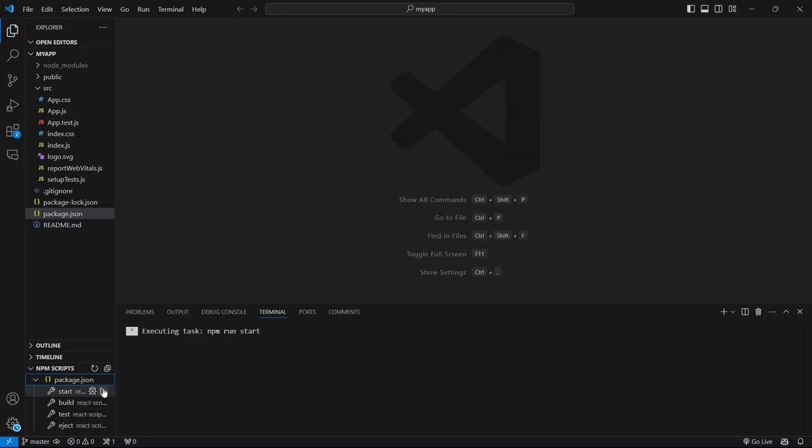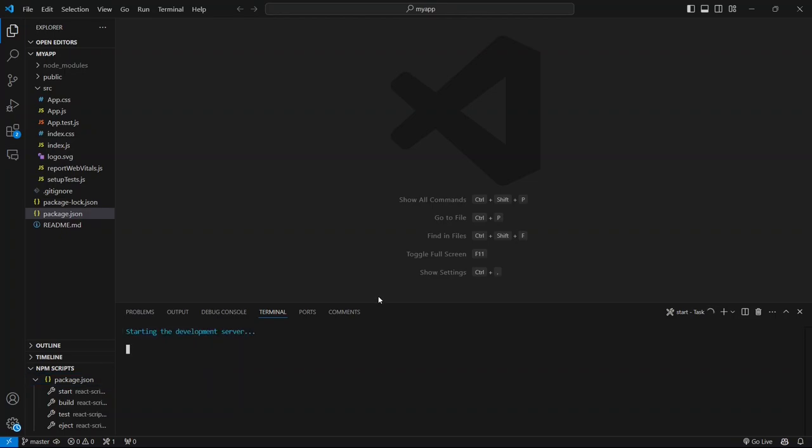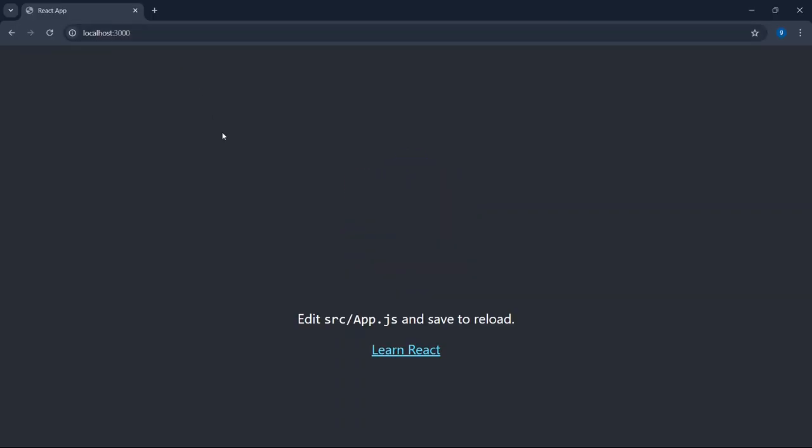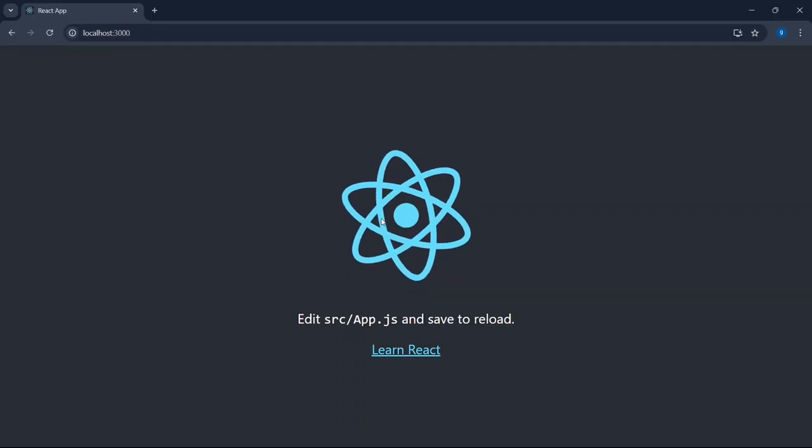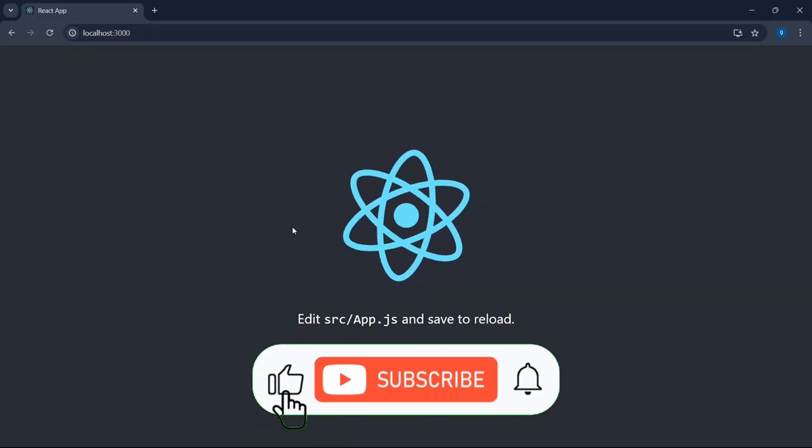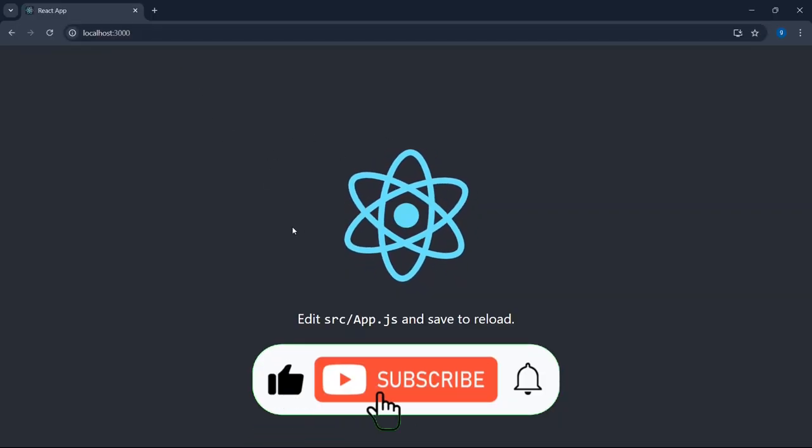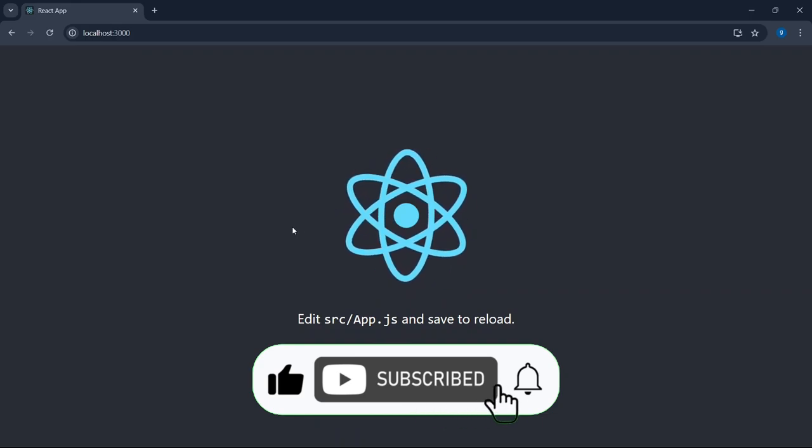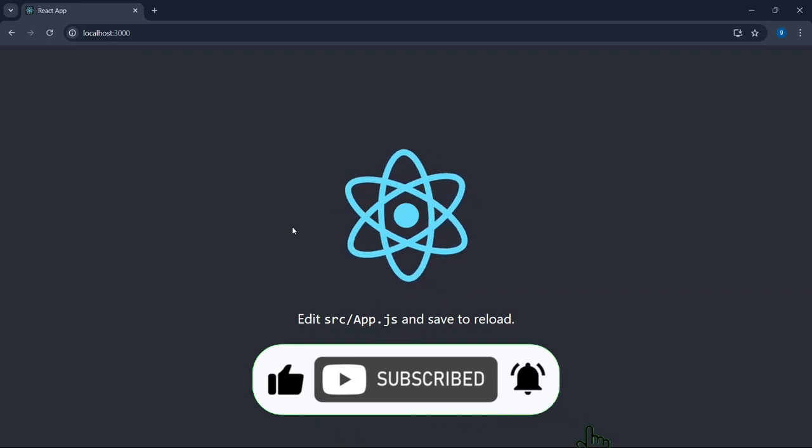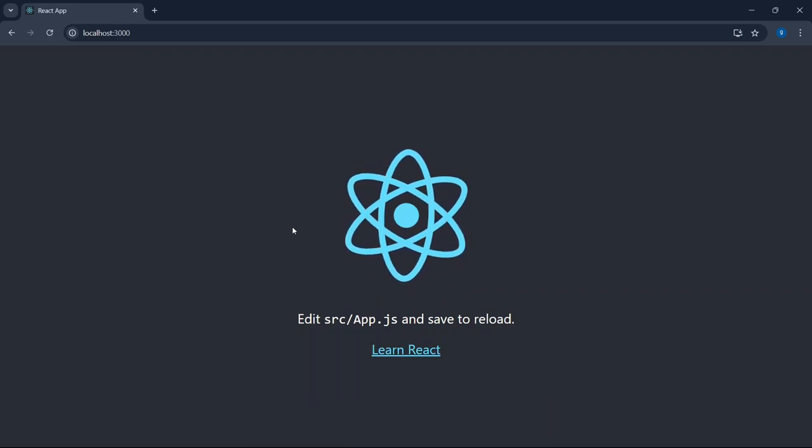Immediately you'll be able to see it has rightly started building our React project. Once it gets successfully built, it is going to automatically redirect to our browser on our localhost 3000, and you can see that our React app is properly running. And that's it. Thanks for watching.